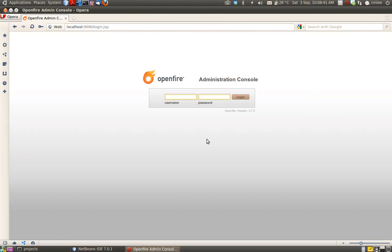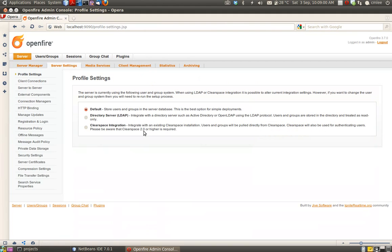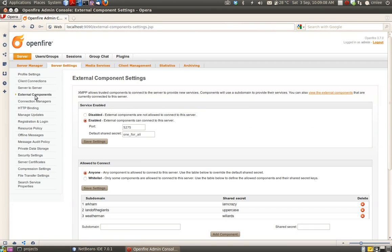Let's begin by developing our XMPP service using Vopal. We will start by logging into our XMPP server console. I'm using OpenFire, so I'm going to log in. The first thing we're going to do is set up our external component. For OpenFire, go to server settings and click on external component.